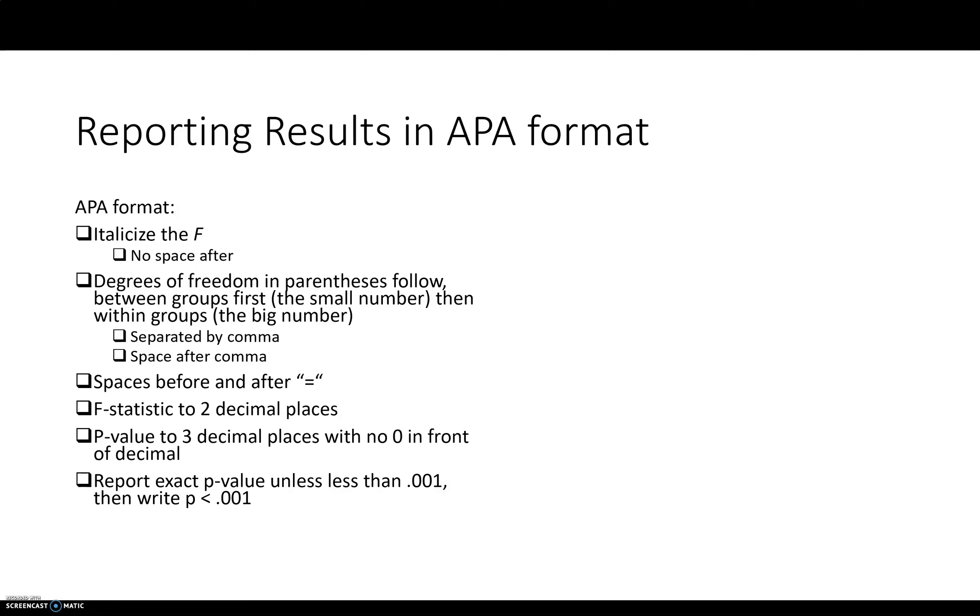I don't think you're going to have a case in which the between groups is going to be a bigger number than the within groups. Because you're going to have more than one observation in each group. So these two numbers are going to be separated by a comma. You're going to want to have a space after the comma.